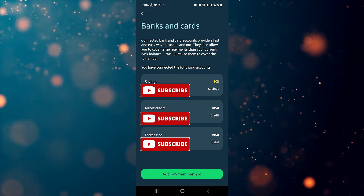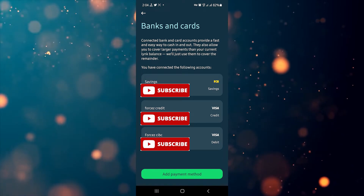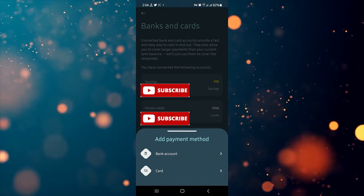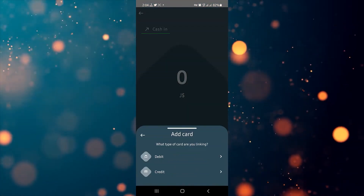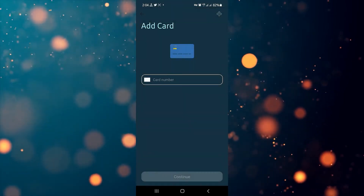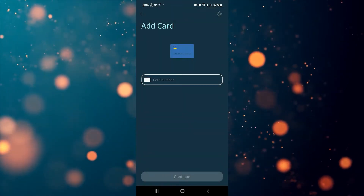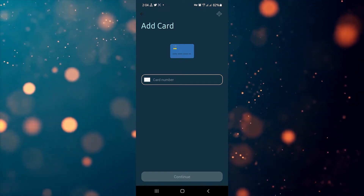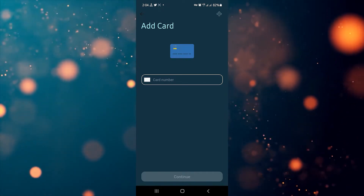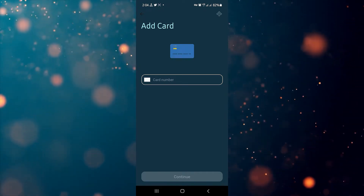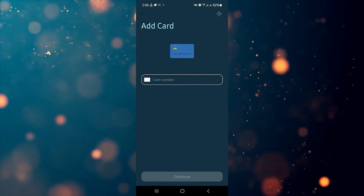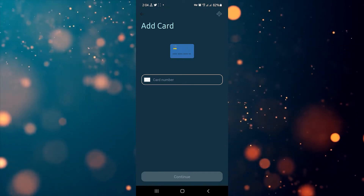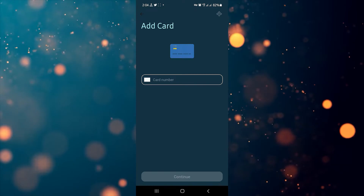Once you're back on the Banks and Cards screen, do the same thing to add a card — click on Add Payment Method and this time choose card. It's going to ask you what type of card you want to link, whether debit or credit; select the one of your choice. It will then ask you to enter your card number. At this screen, some people become confused because the icon shows what looks like an NCB card, and they think they can't add any other card — just ignore that. You will be able to add any local debit or credit card. Type in your card number and hit continue.